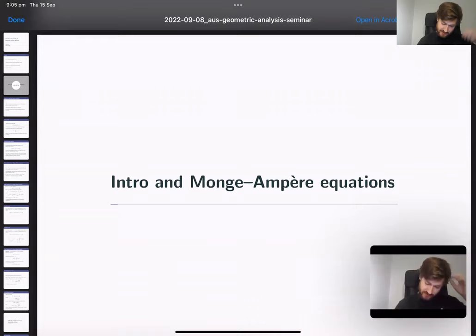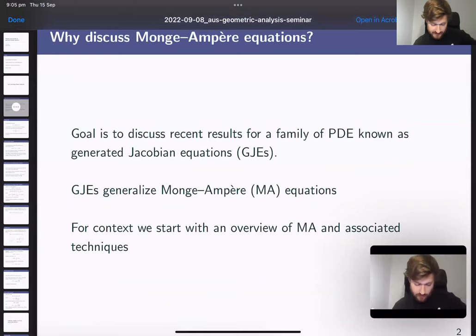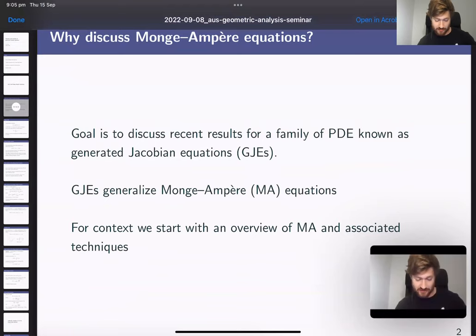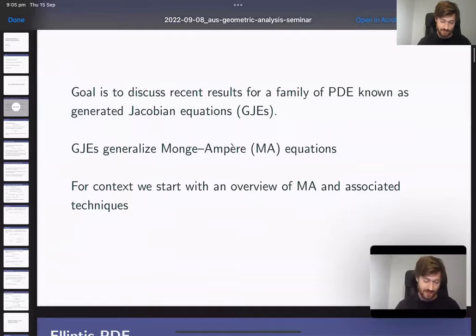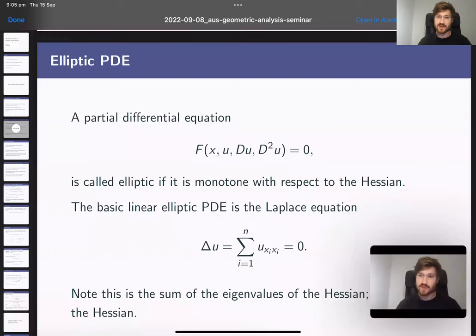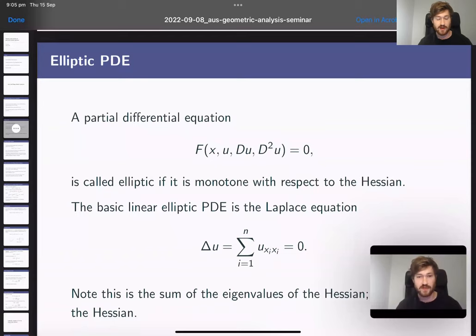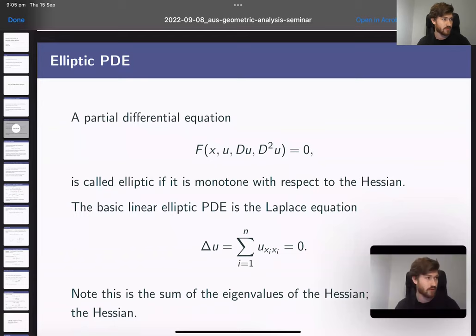Why are we discussing the Monge-Ampère equation? Because the PDEs we really want to discuss — generated Jacobian equations — generalize the Monge-Ampère equations; they are a strict superset of that family. Let's start with the definition of an elliptic PDE. A second-order partial differential equation, written as some function of the space variable, u, du, and d²u, is called elliptic if it is monotone with respect to the Hessian, using the usual ordering on symmetric matrices where one is greater than another if their difference has all non-negative eigenvalues.